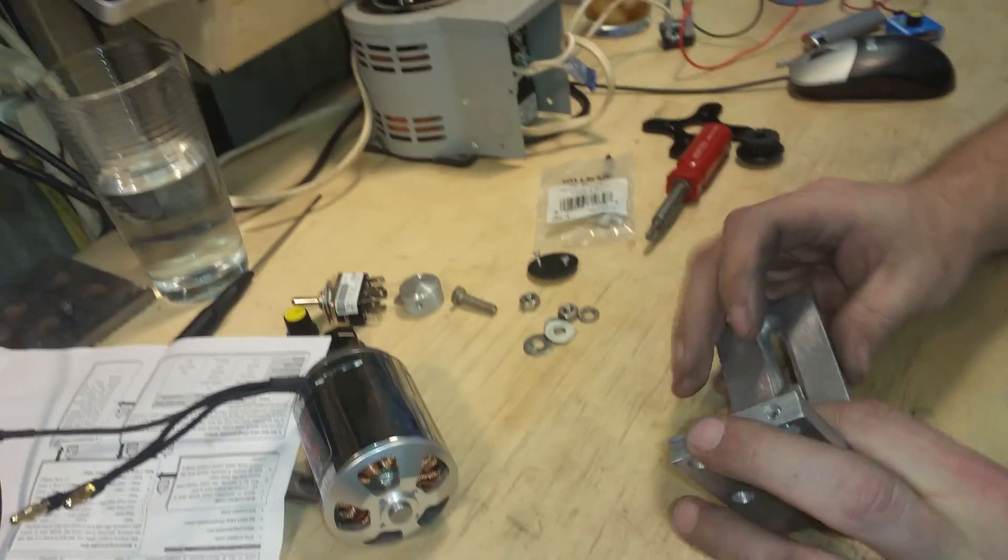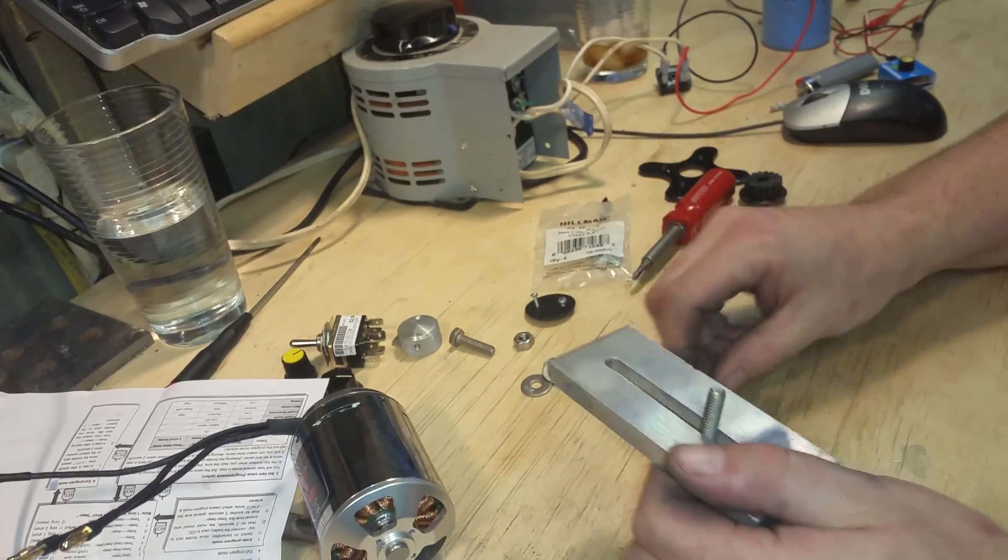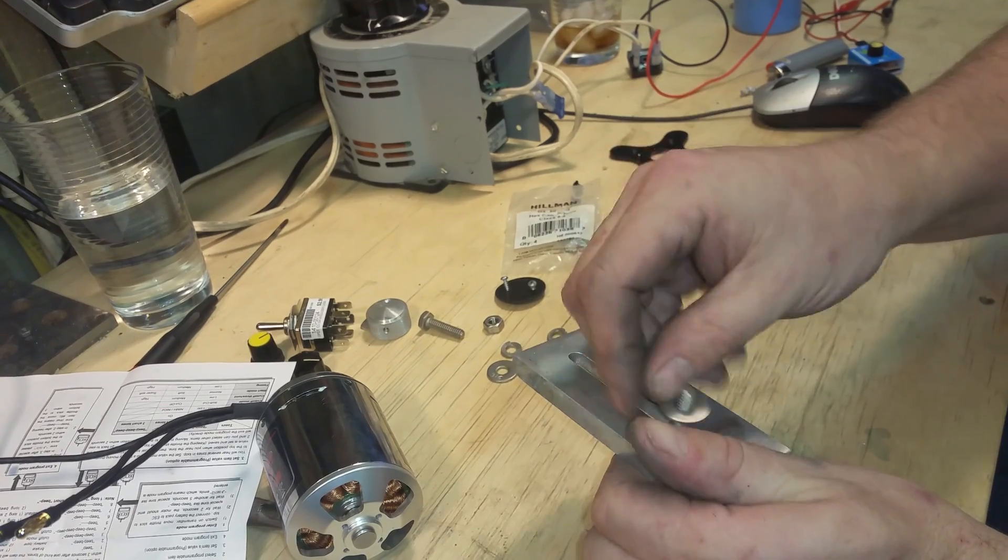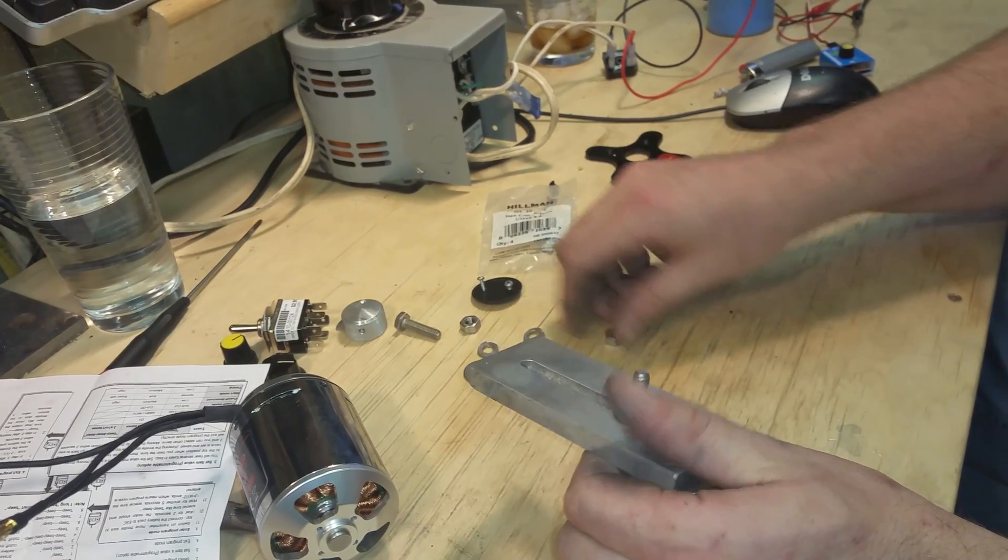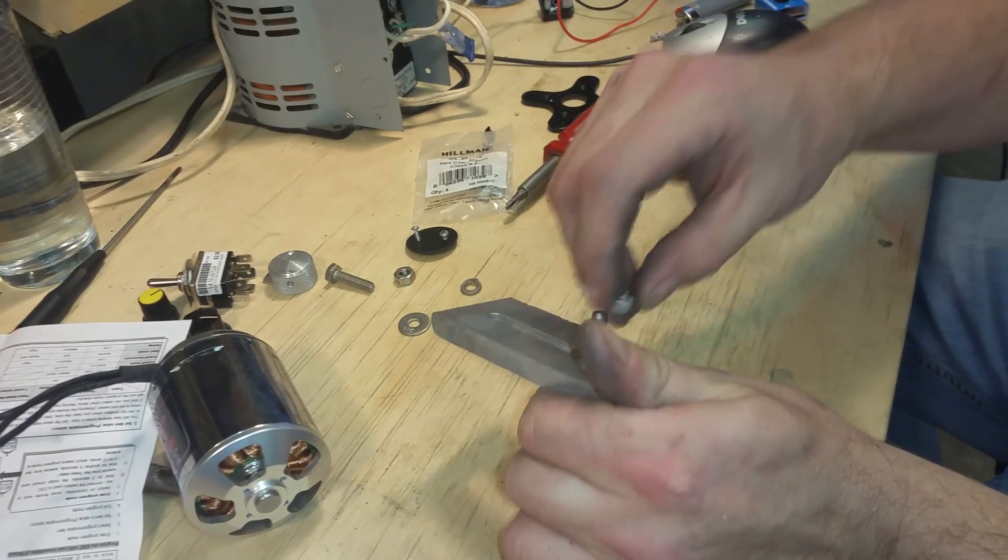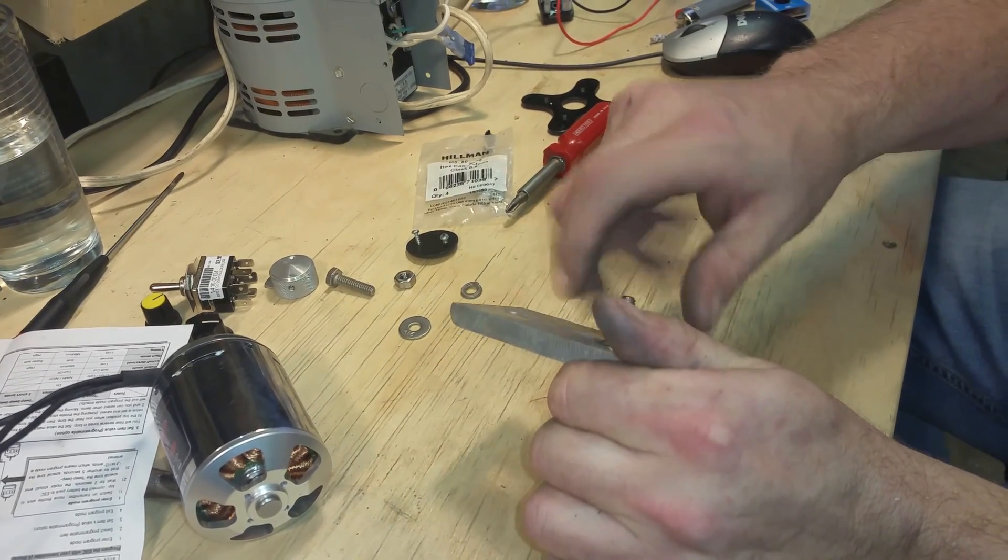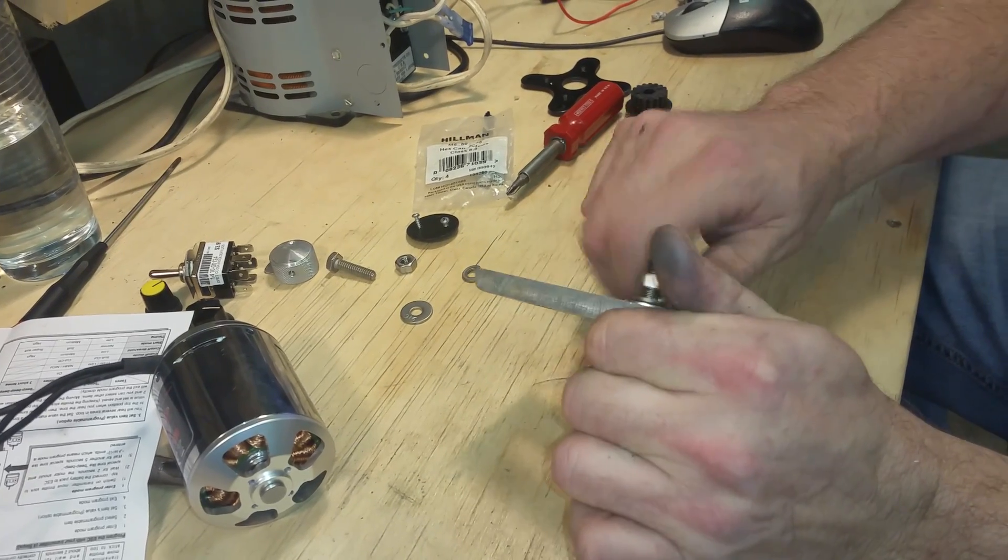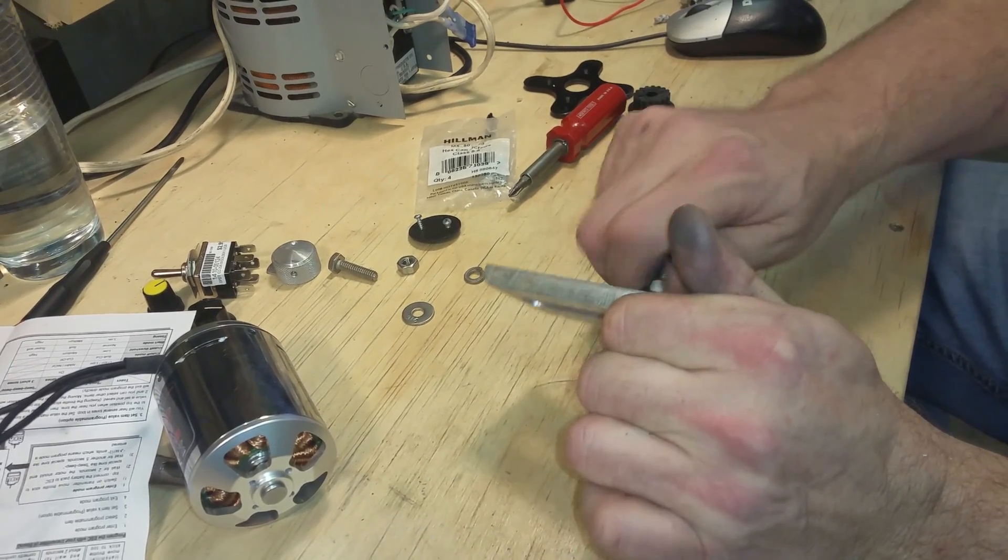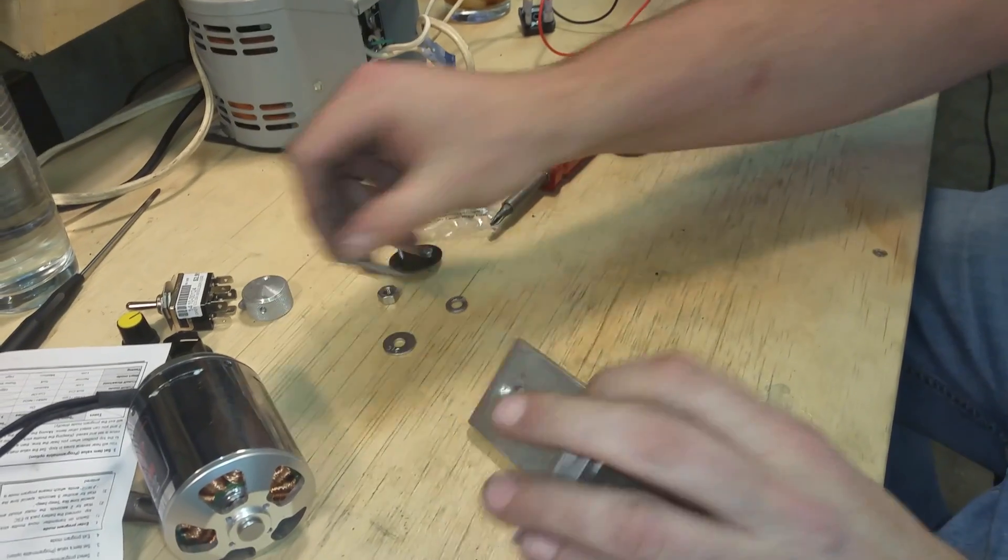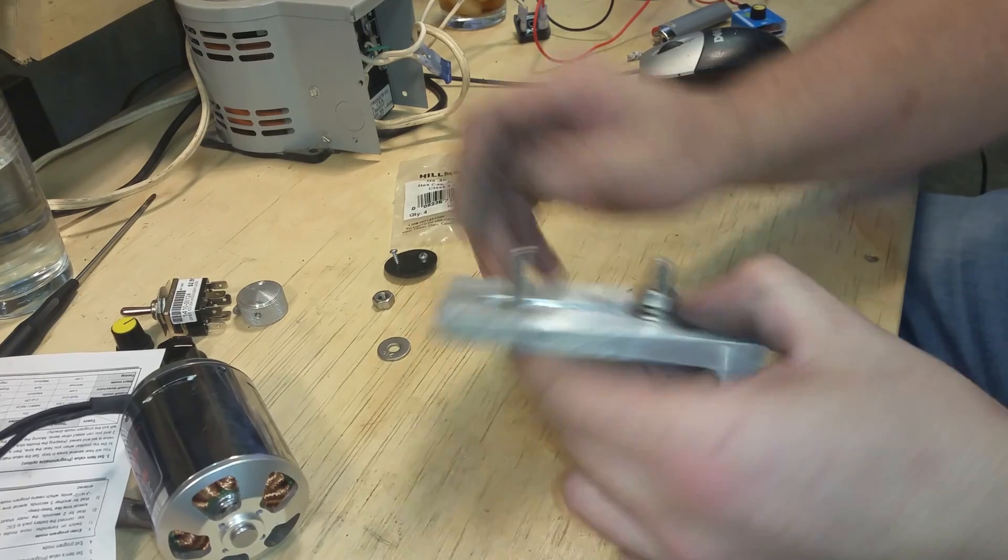You won't be able to get these screws in afterwards, so I'm going to go ahead and put these in. Stainless steel quarter 20. I have nylons, but I think these will be better. I have to take these all off to put it back on the lathe, but they are flush in there, which is nice.